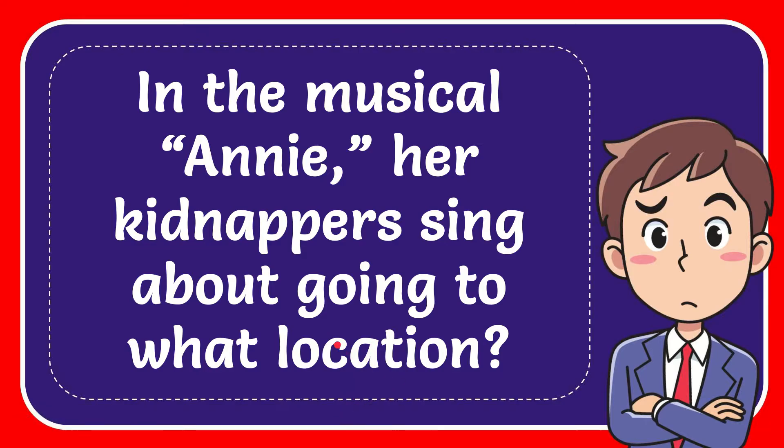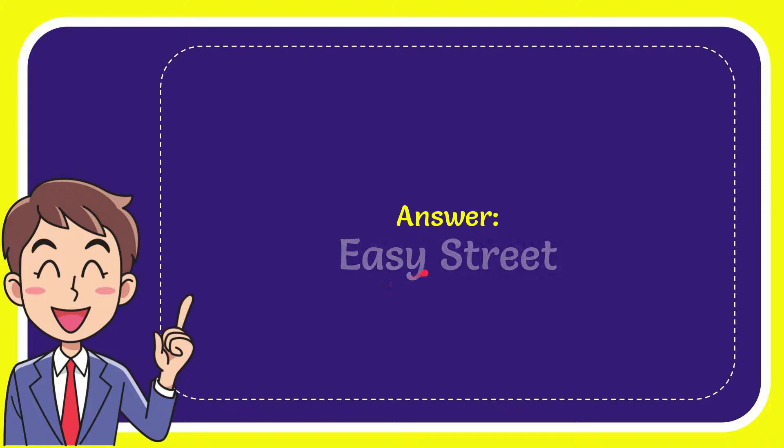I'll give you the answer to this question, and the correct answer is Easy Street. Well, that is the answer to the question.